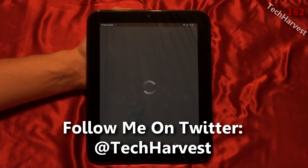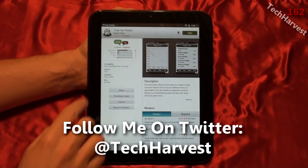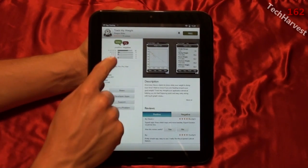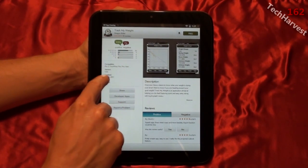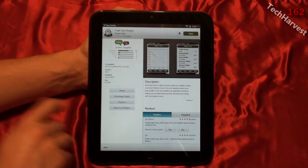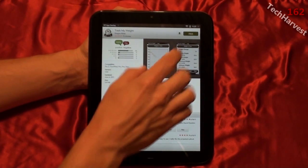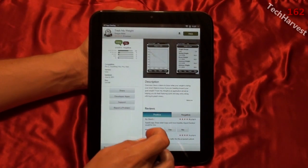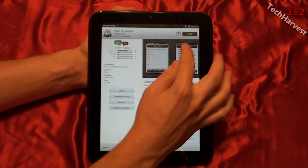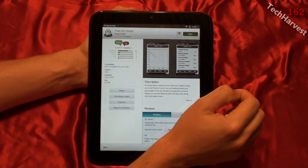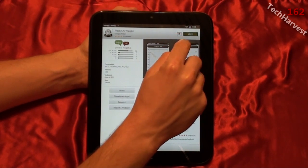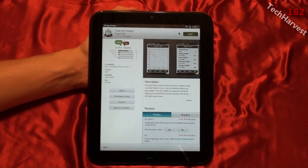I'm going to click on Track My Weight and what it's going to do is bring up a full description and any reviews that are here. It's mostly positive, 93%, which is pretty good. It gives you the compatibility, the version, when it was updated, and the size. It gives you a couple of options: share, developer apps, support, and report a problem. It gives you a description and a screenshot, as well as positive and negative reviews. You can download it by hitting that free button — if it was a paid app it would show the price — and next to that is a bookmark button.